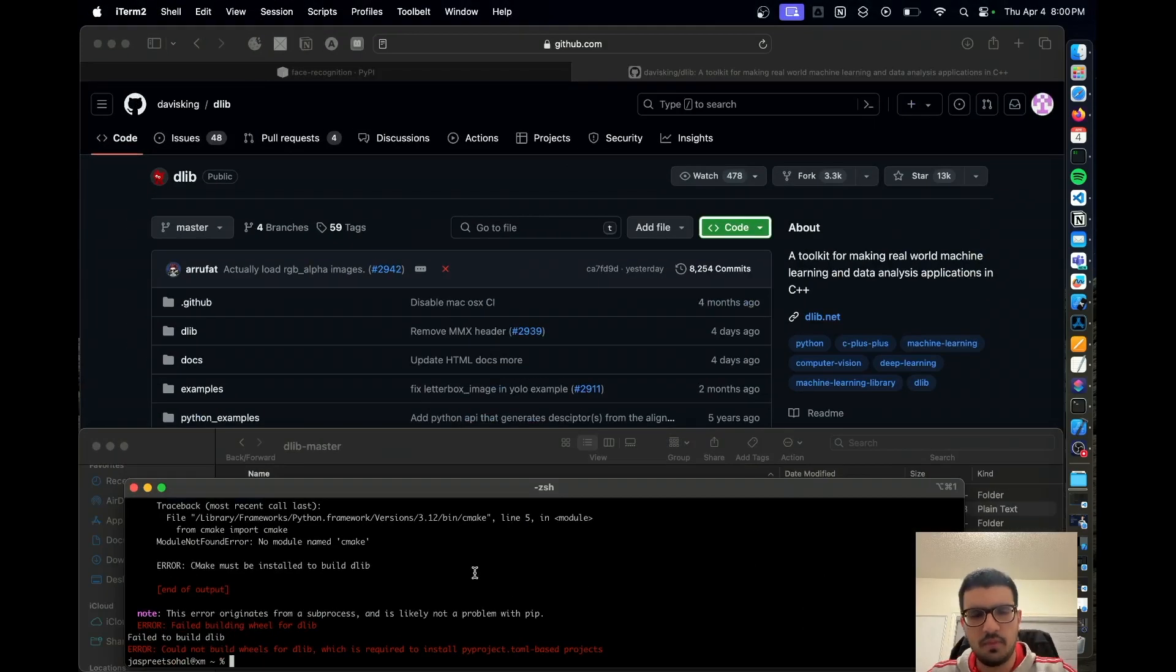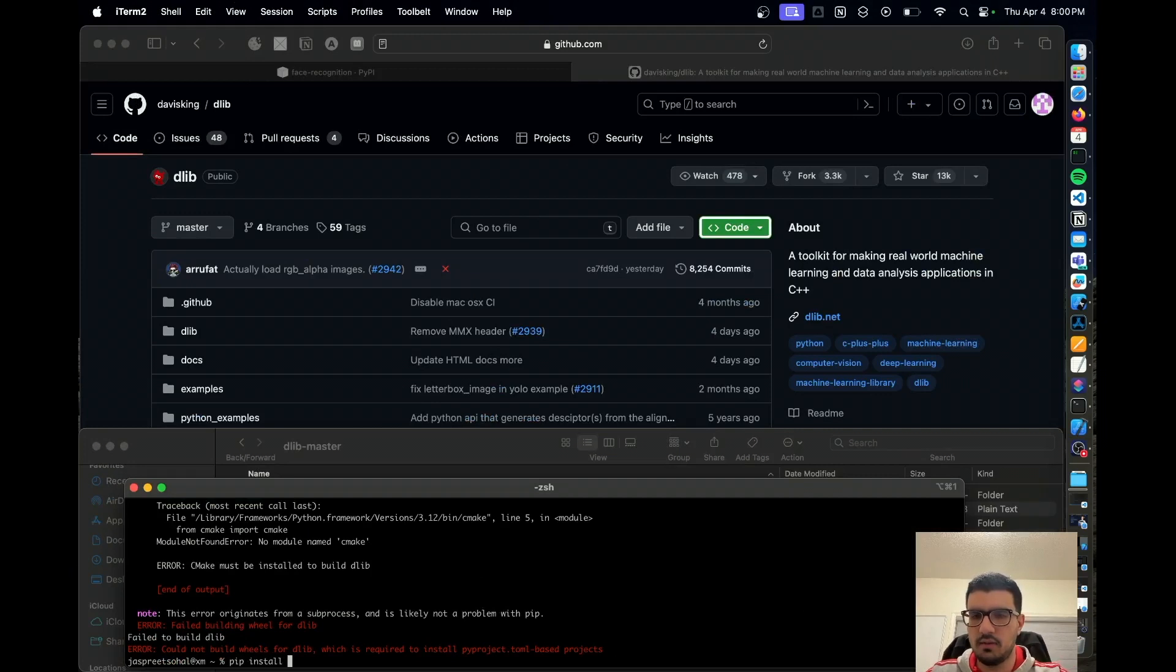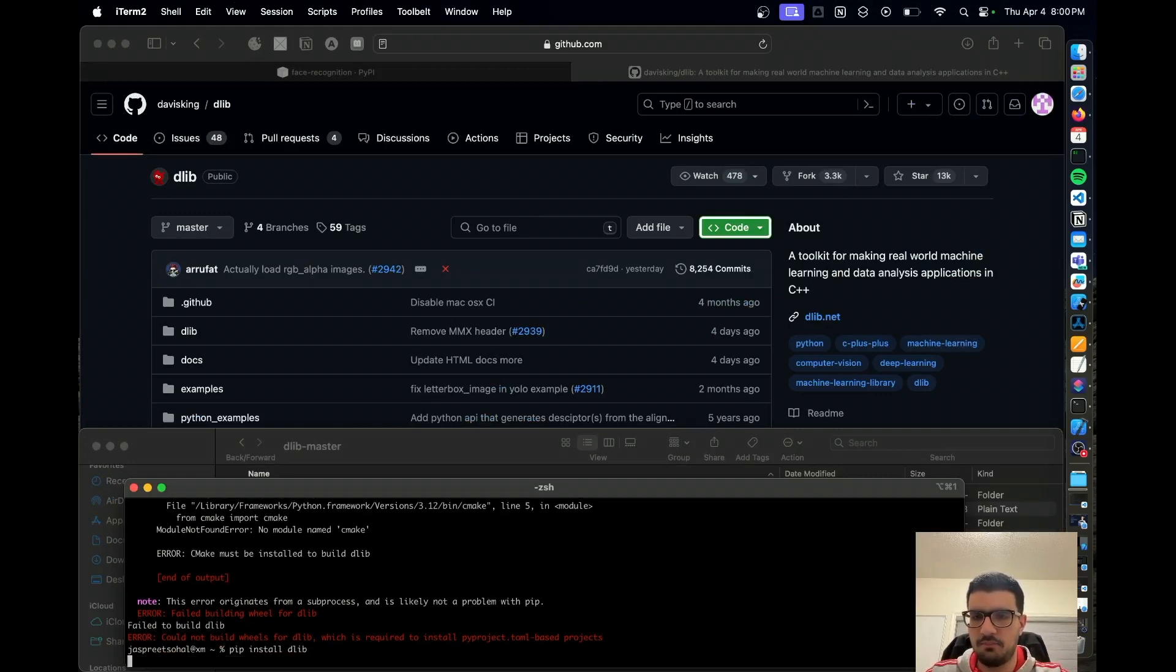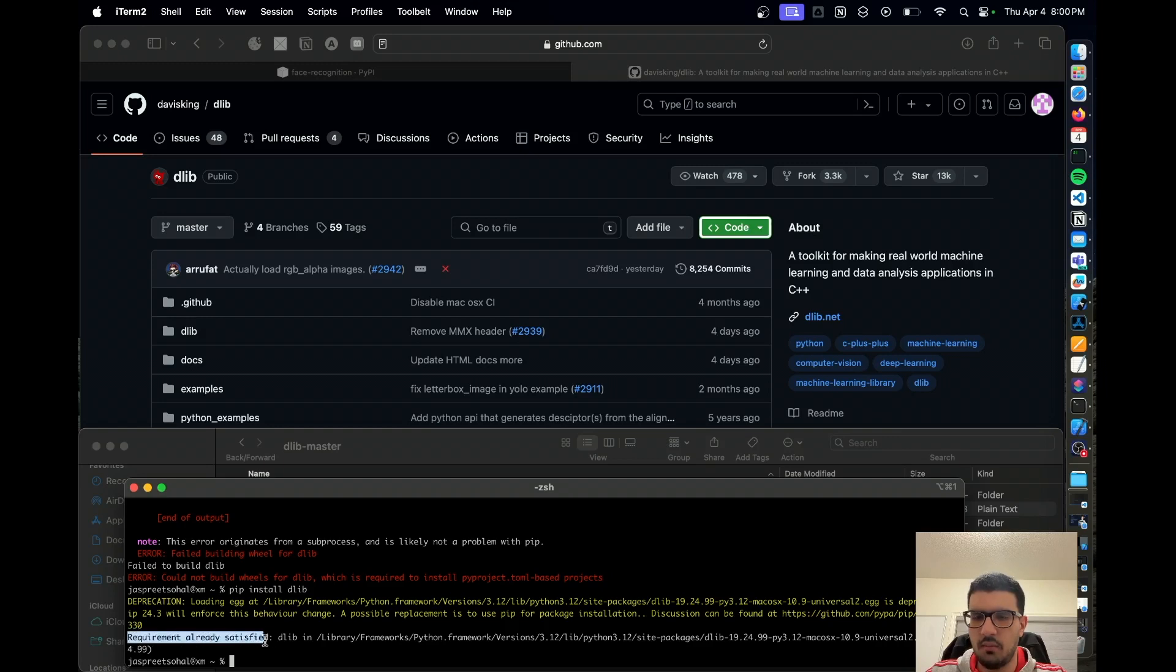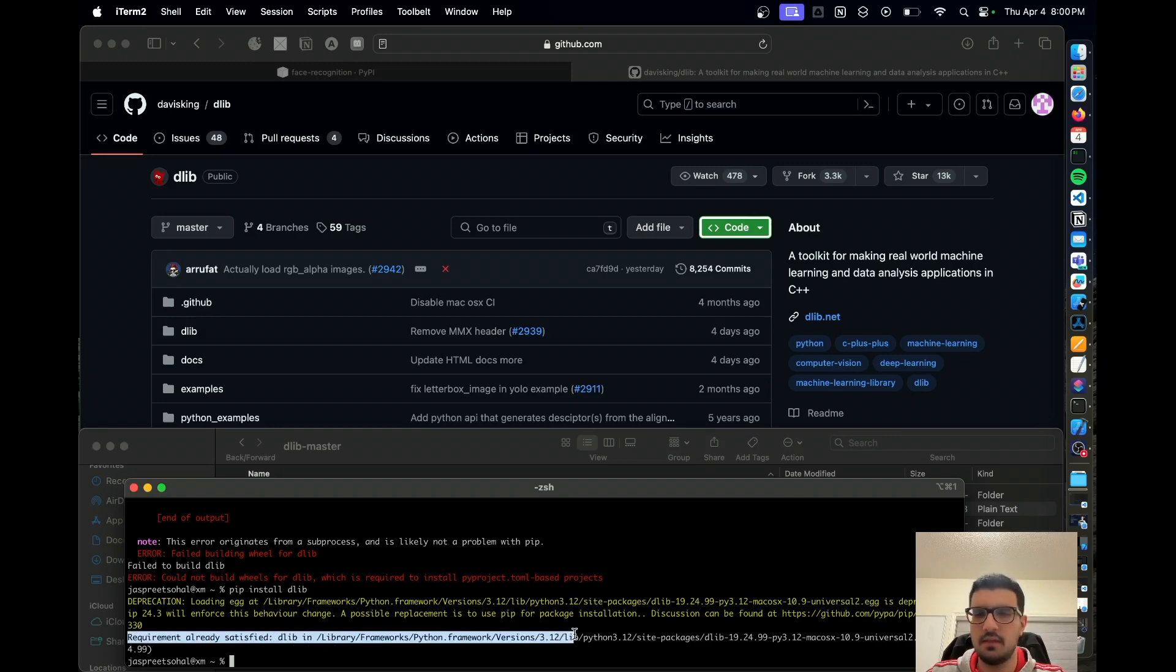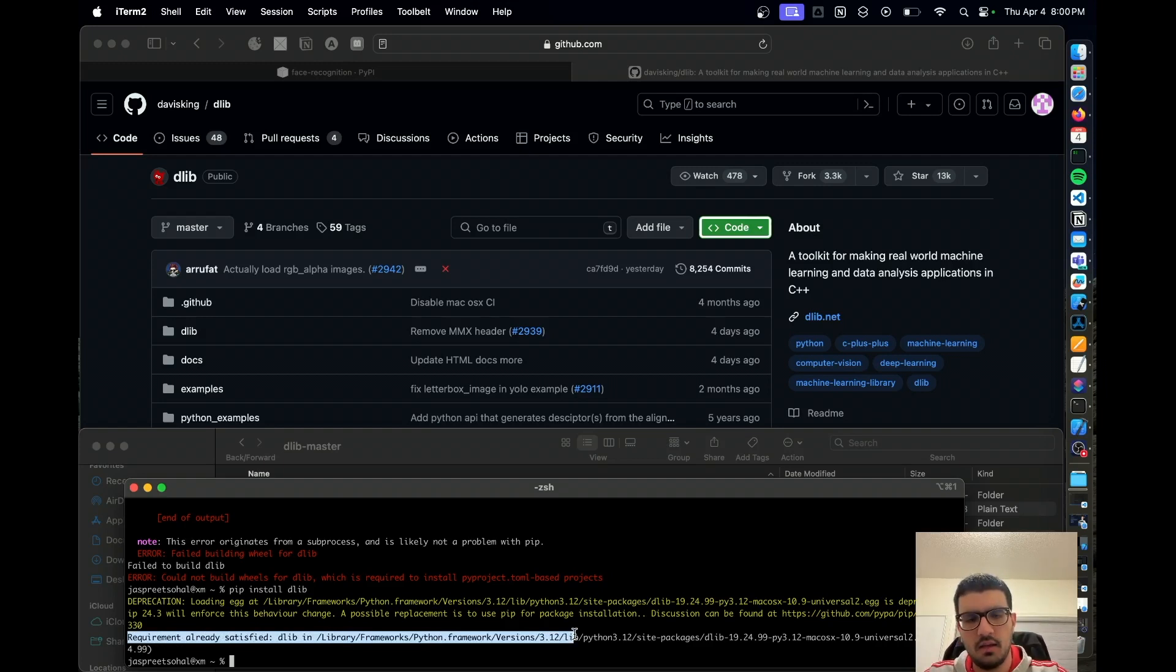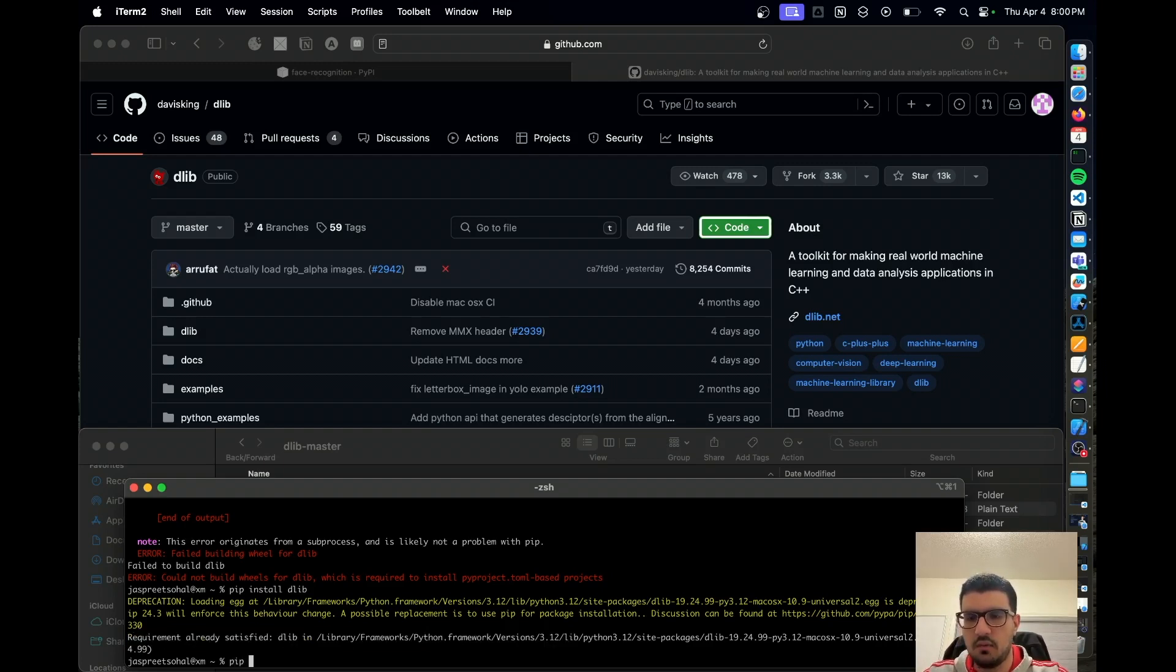Just to make sure it has been installed, I'll run this command pip install dlib. Here you can see that the requirement is already satisfied. So we have successfully installed dlib on our machine. Now I think we already have CMake, right? So CMake is there, dlib is there.